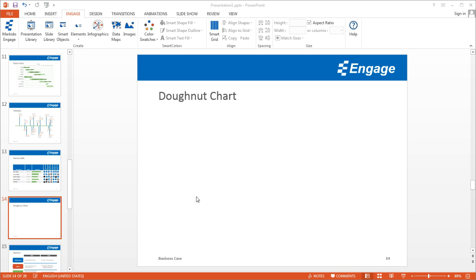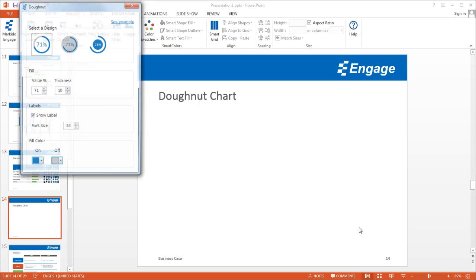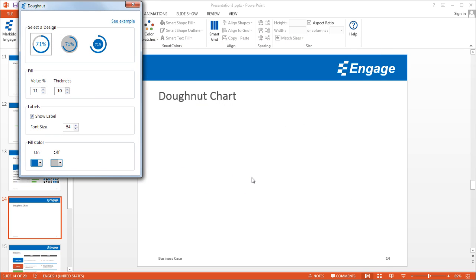I'm going to show you how to add a donut chart to a PowerPoint slide using the Engage add-in. First, make sure you have the Engage tab selected. Then click on Infographics and you'll see donuts. Click on that and click Insert, and it'll add the donut chart.